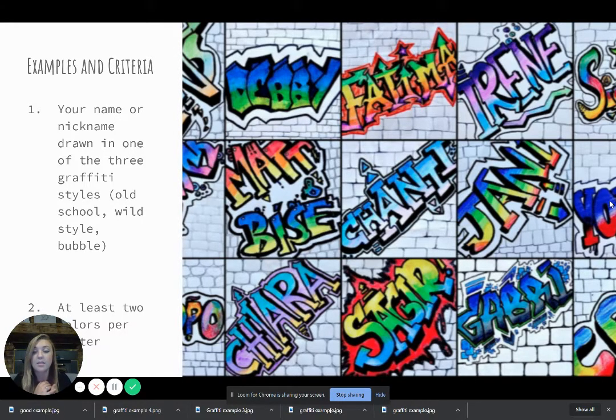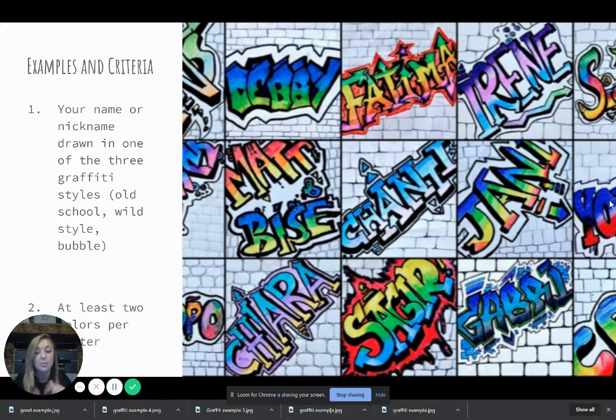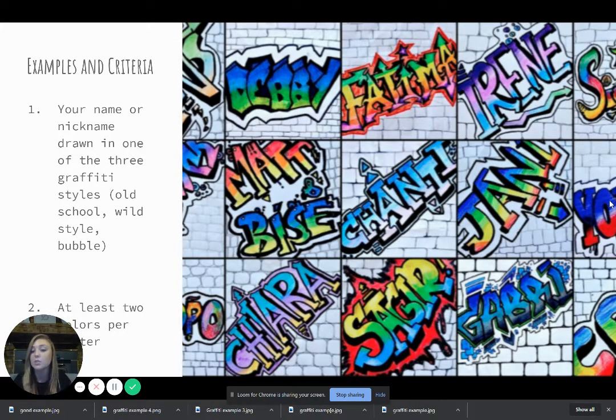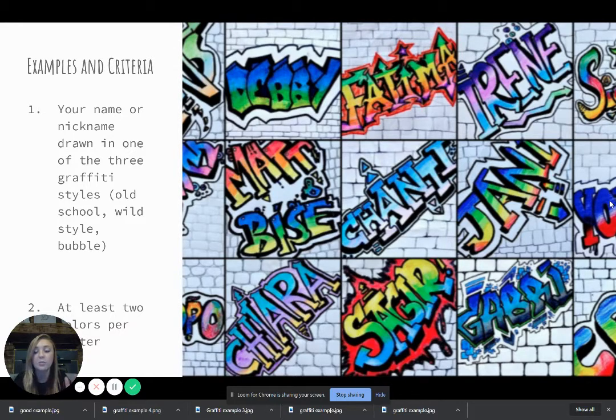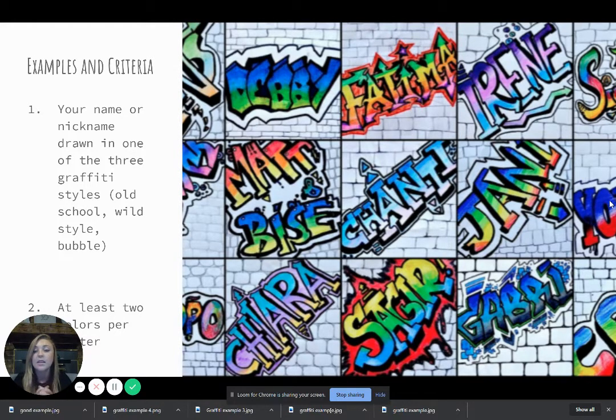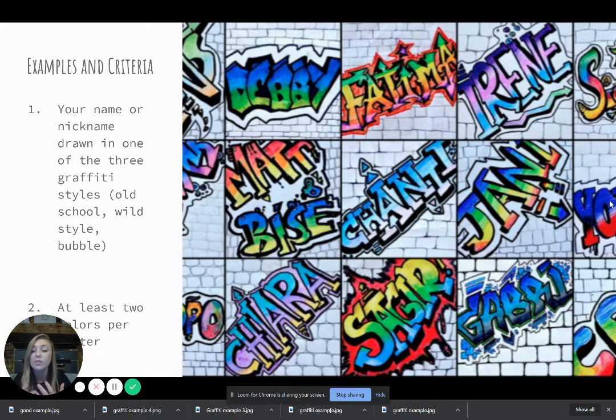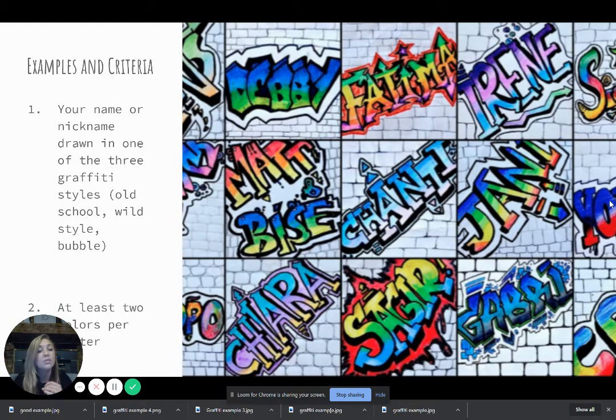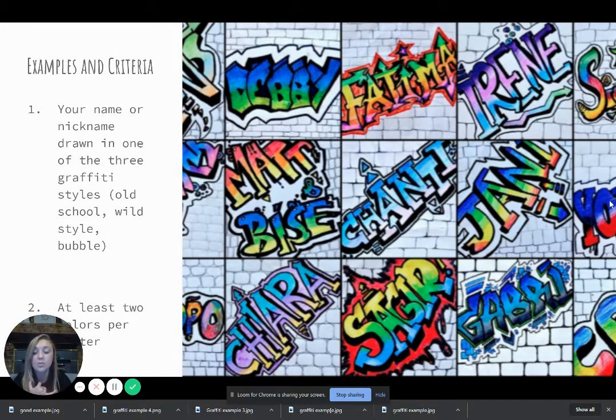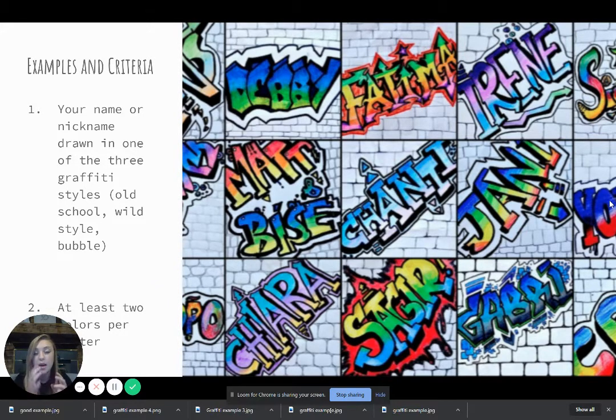Or you can send me a message and say, hey, can I do this name instead? Because mine is really, really long and that's totally fine. We can discuss it. I'm okay with that. But when you do your name and you've chosen your nickname or your real name, again, you need to choose to either do old school style, wild style, or bubble.